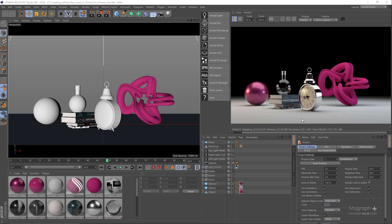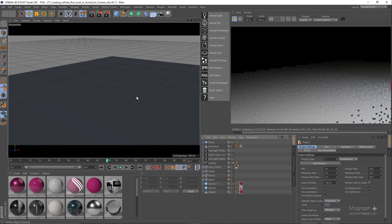Hey guys, welcome back to mographplus.com. In this quick video tutorial I'm going to show you how to create an infinite floor or an infinite background look in Arnold for Cinema 4D. This is the scene that we're working with — a bunch of geometries with some materials.